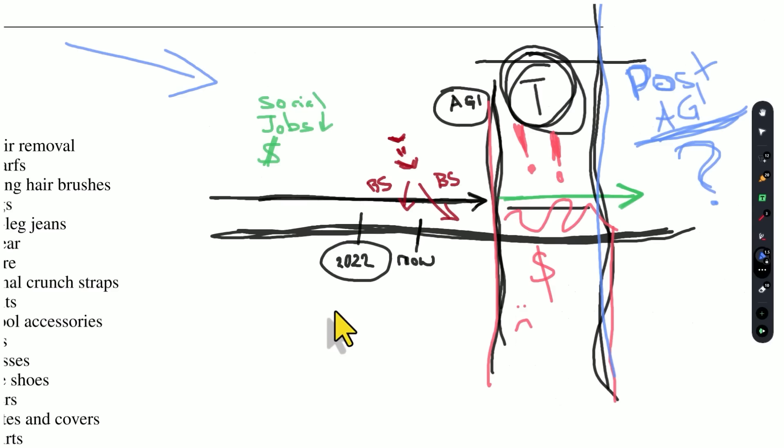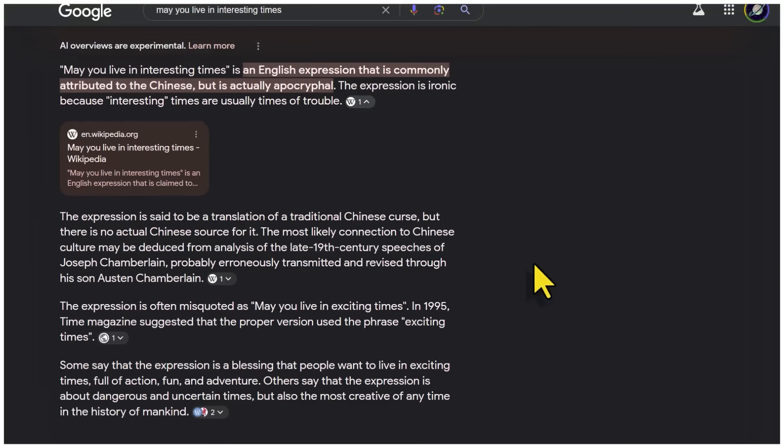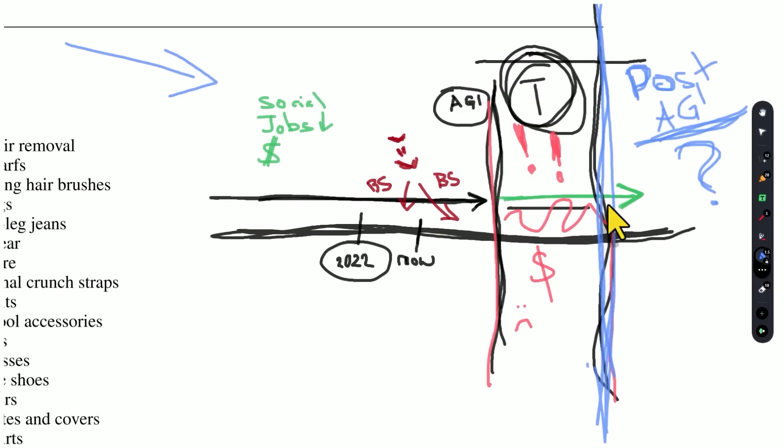There's this old Chinese curse that goes, may you live in interesting times. Actually, Google AI is telling me that, well, it's commonly attributed to the Chinese, but there's actually no Chinese source for it. But whatever the case is, I think it's fair to say that we are right now entering the most interesting of times. Buckle up. My name is Wes Roth, and thank you for watching.